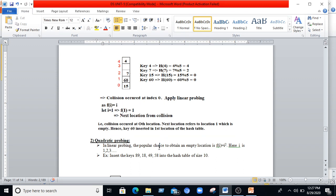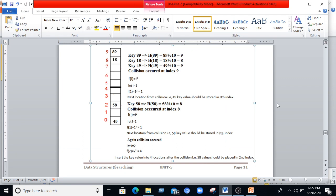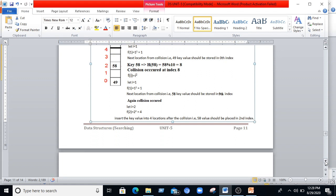Next is quadratic probing. Unlike linear probing where f(i) = i, in quadratic probing f(i) = i². We follow this formula to find an empty location and insert values into the hash table.